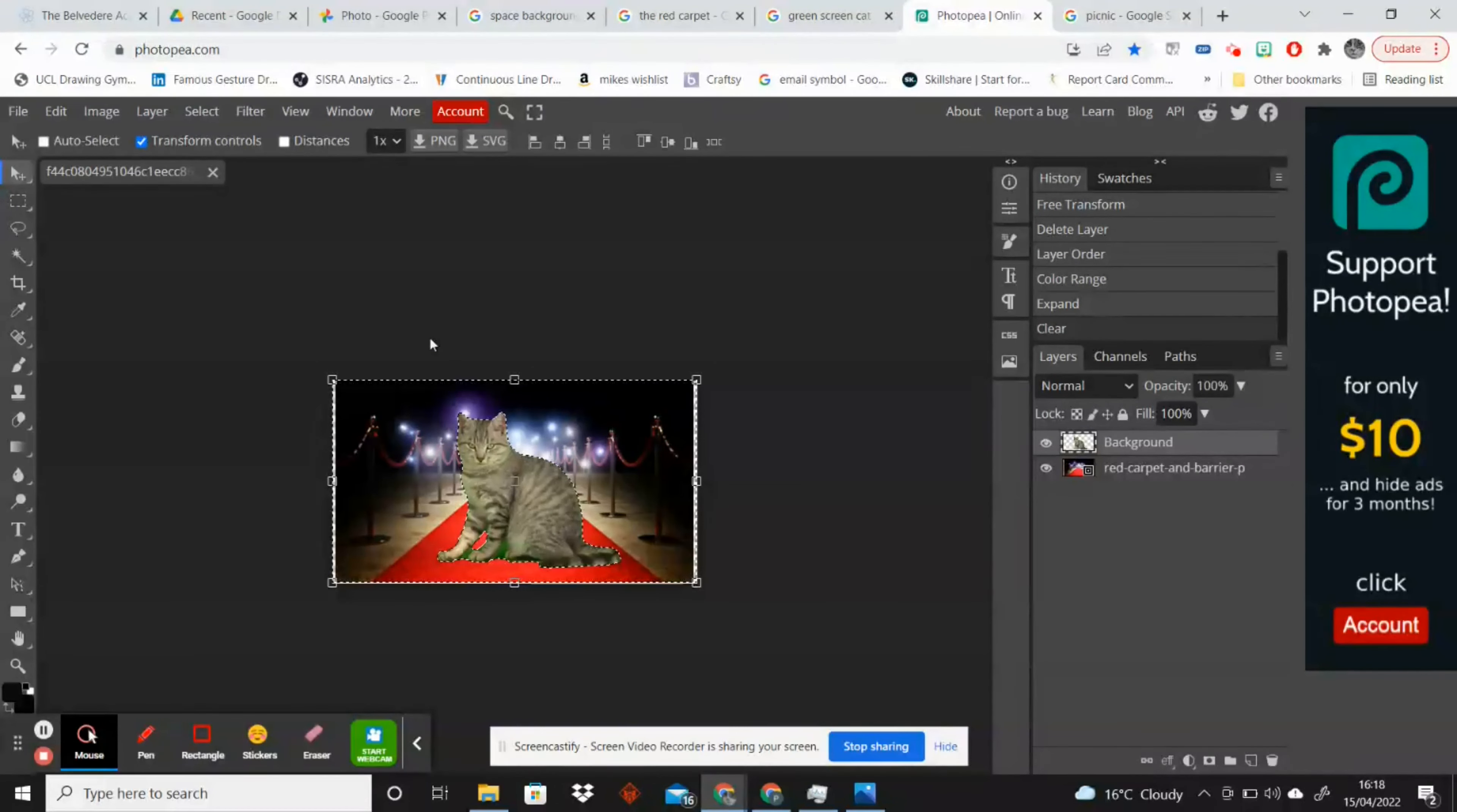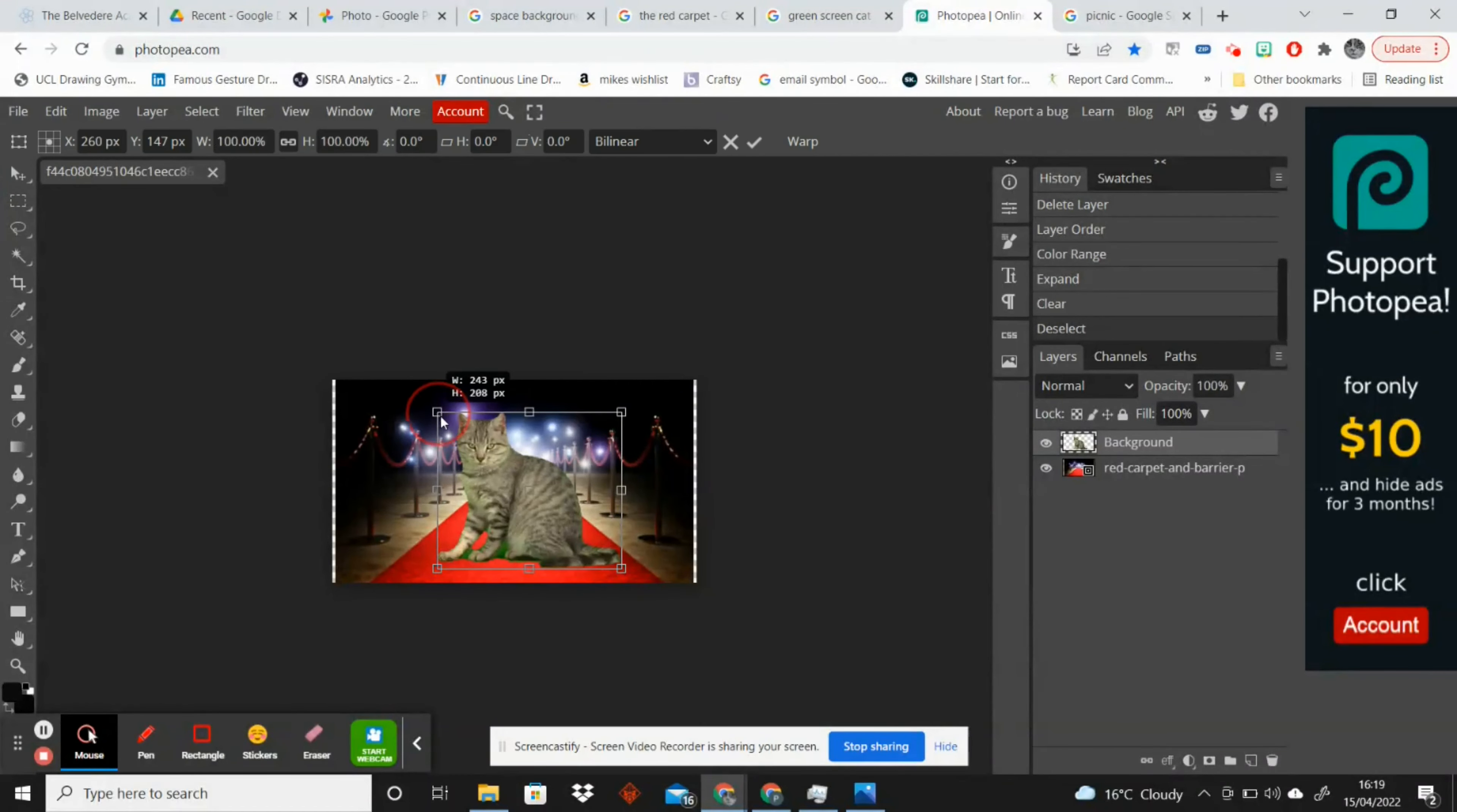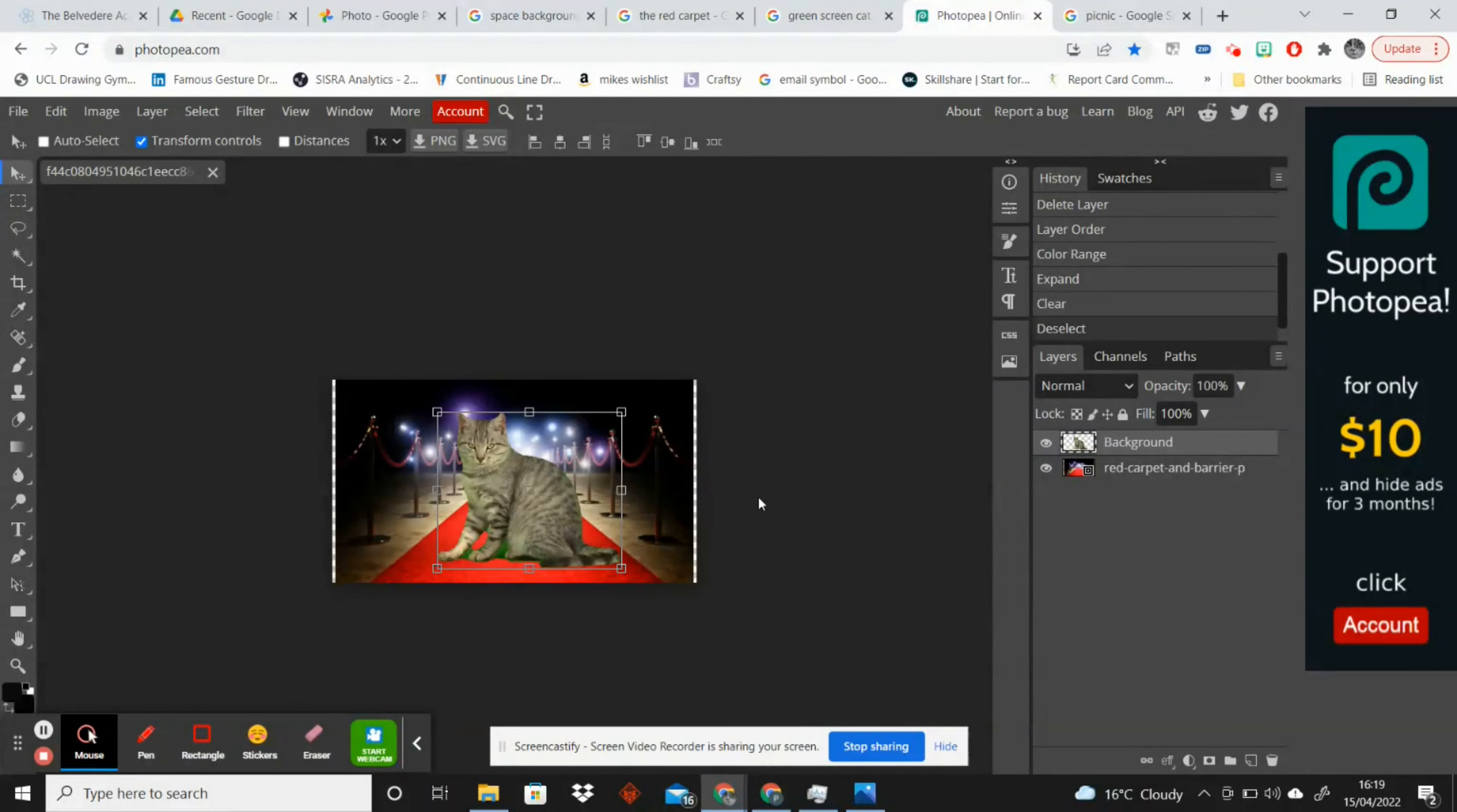If I click Control D to deselect that, then you can see it's a little bit clearer and we can resize our image or leave it as it was. So that is how you green screen using Photopea.